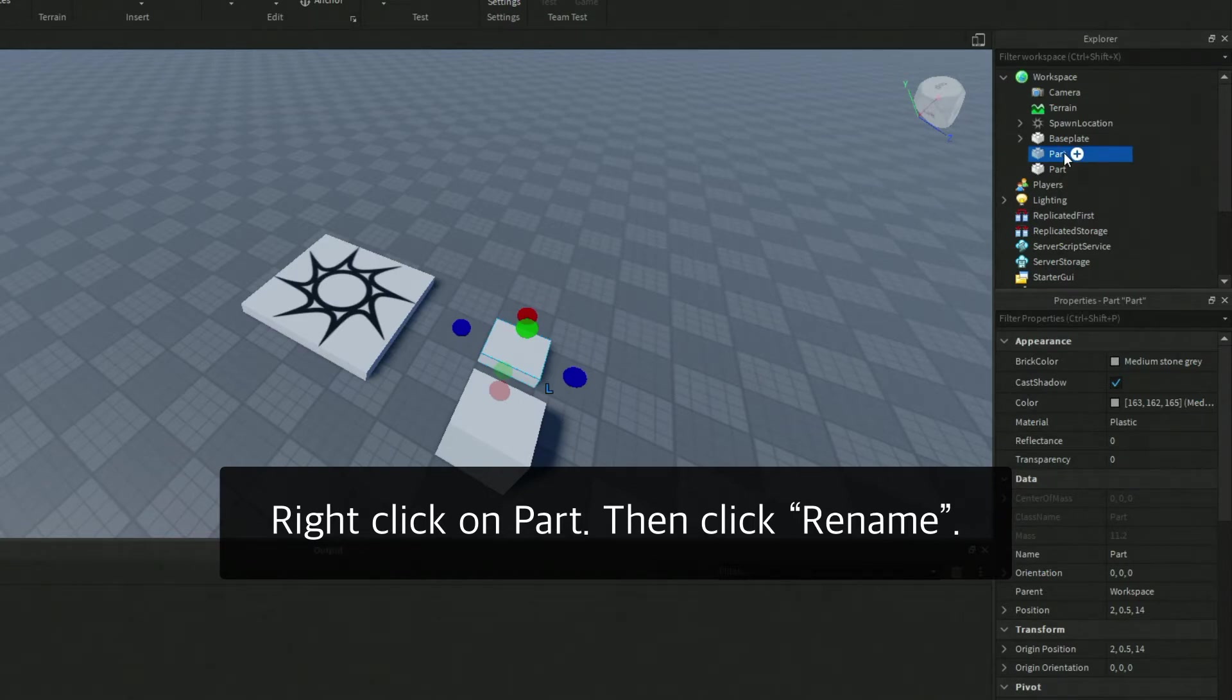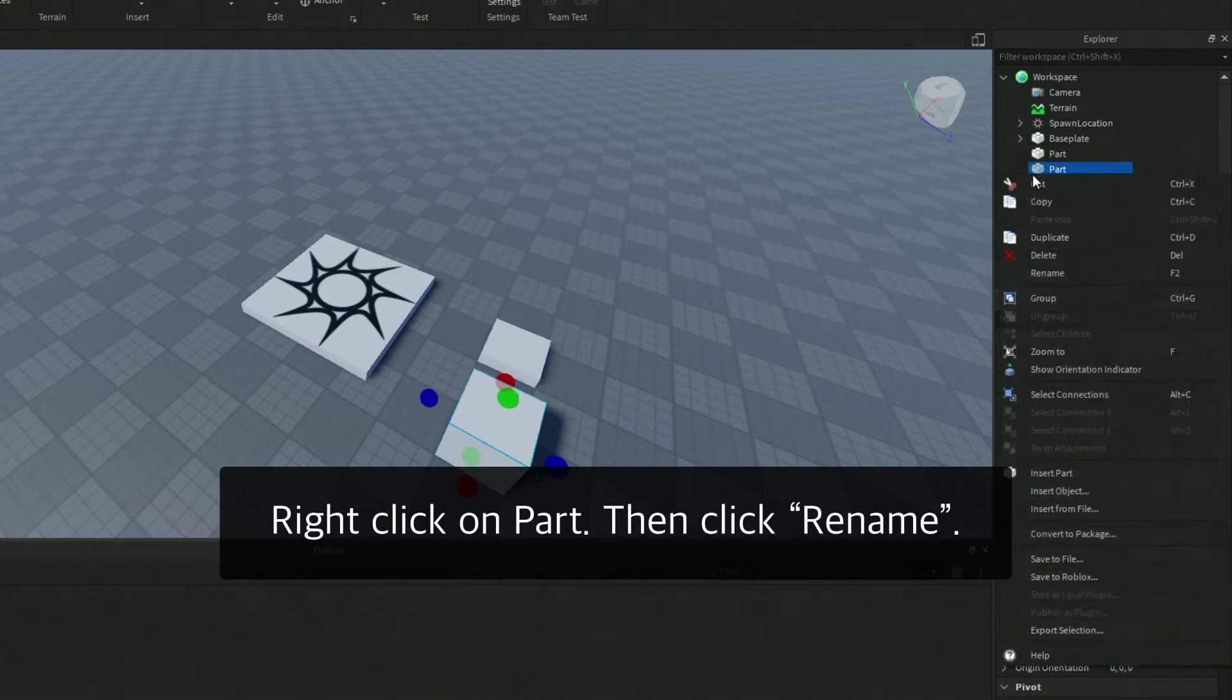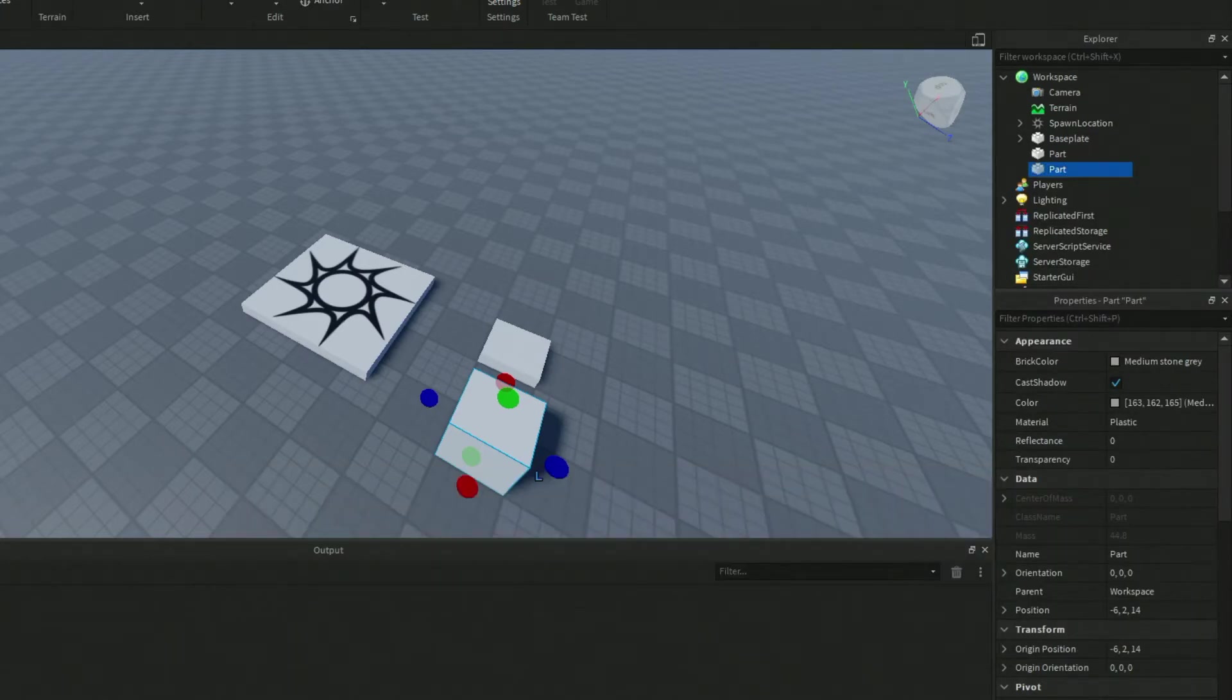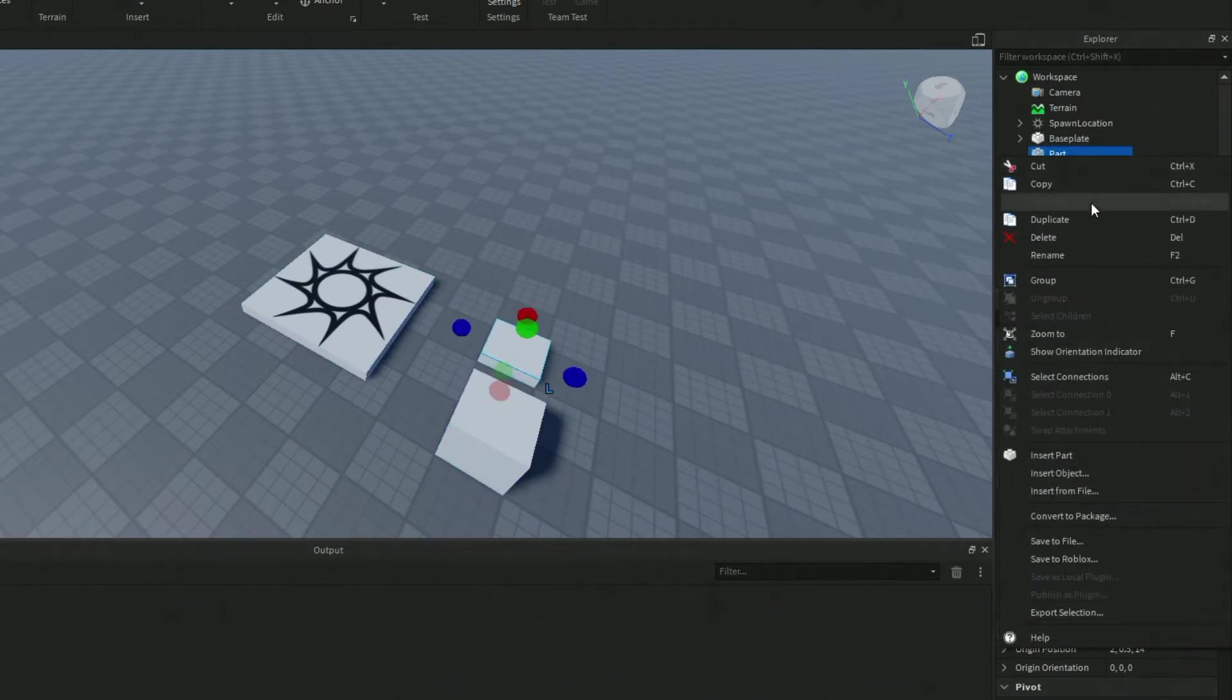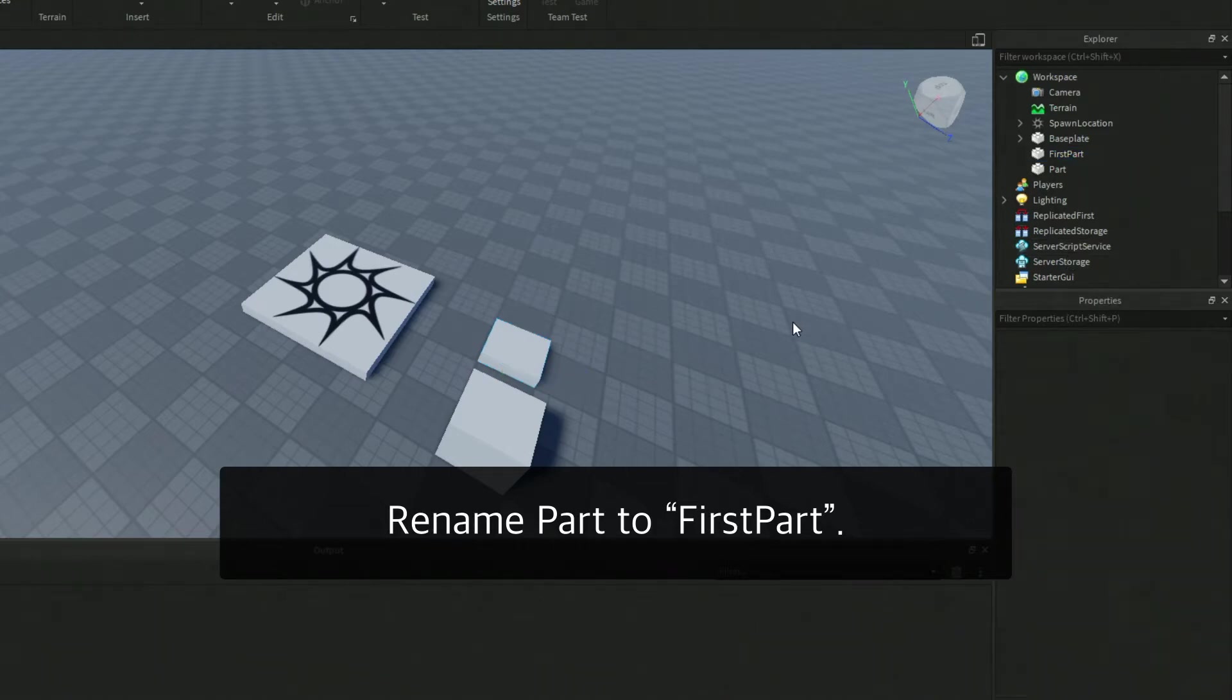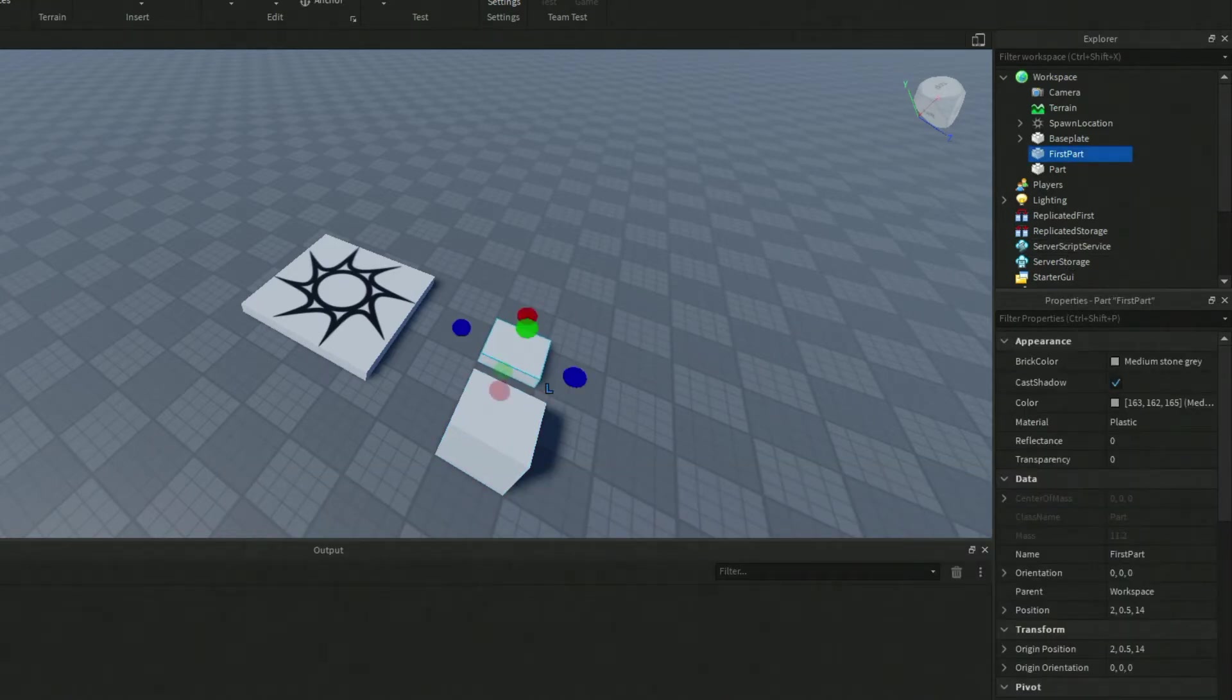You can select it and right-click on it and then click on Rename. You could also press the F2 key. We're going to rename this one to First Part so we can differentiate between the other part.